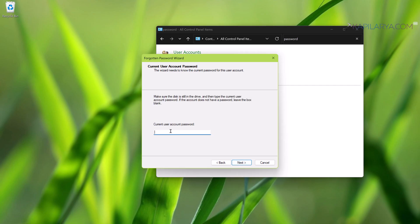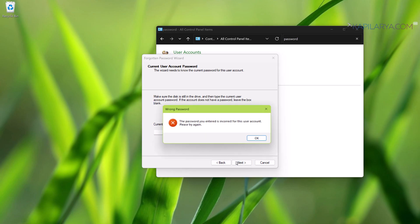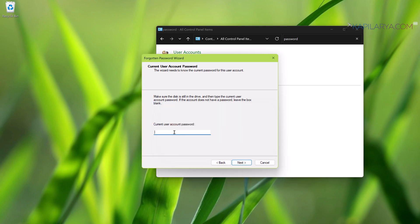Then we have to type in the current local account password. If the password is blank, you can just simply click Next. Or if there is any password assigned, just type in that password and press the Next key or press the Enter key.